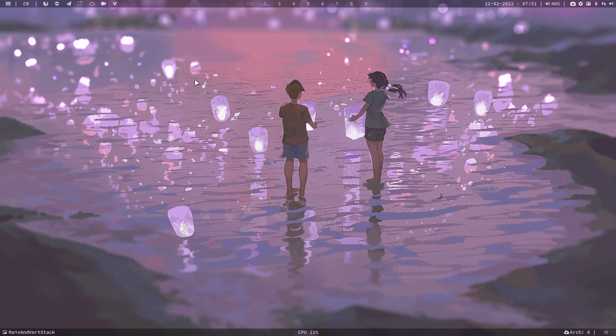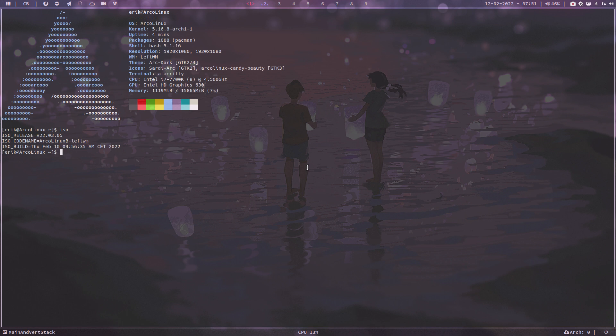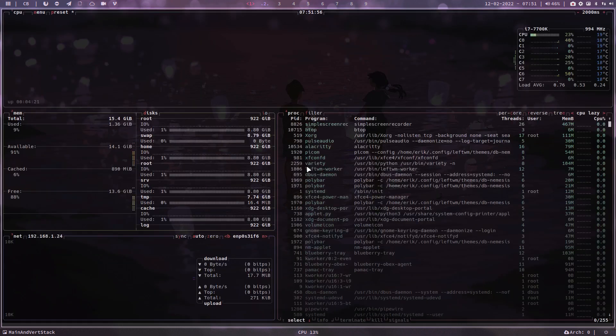Hi guys, welcome to this video. This is LevWM ISO 0305 and I have a message. There is a new application called BTOP, so 'sudo pacman -S btop', and it provides you information.